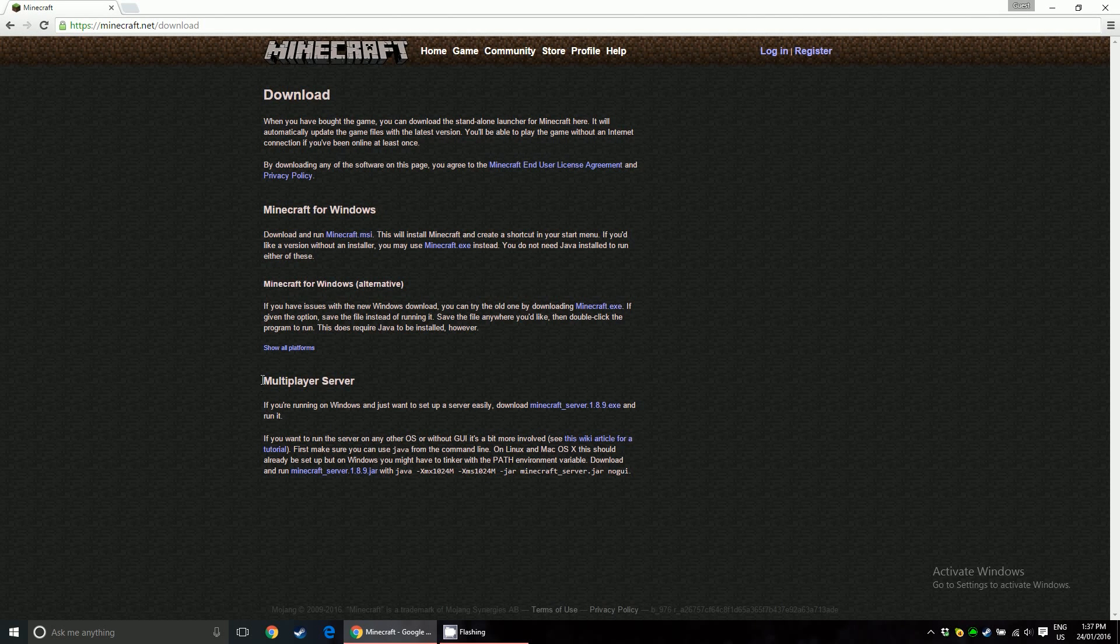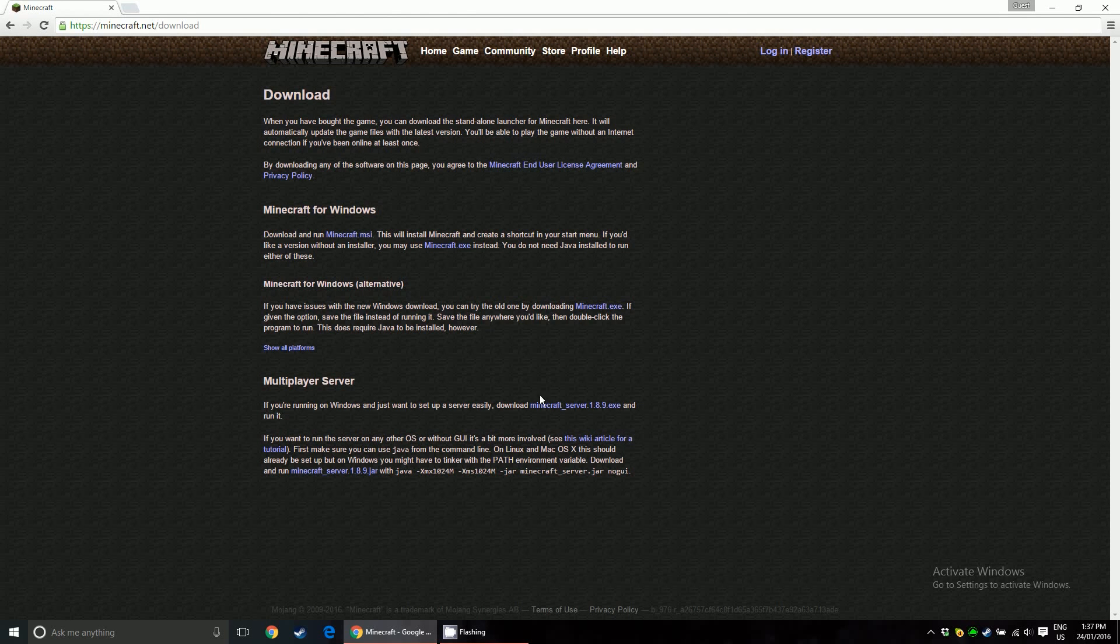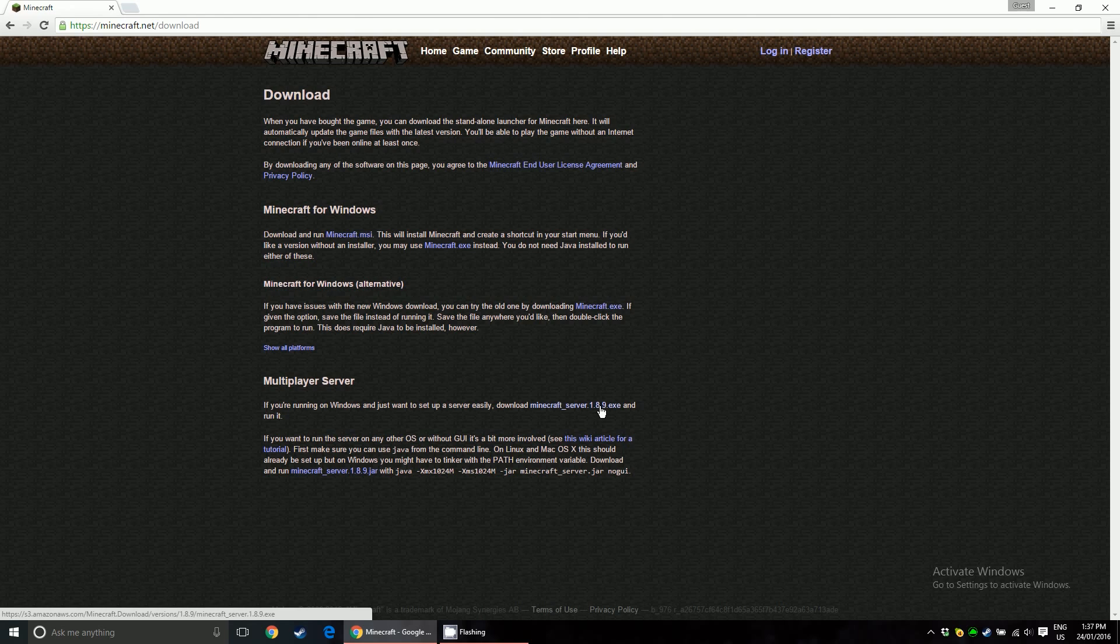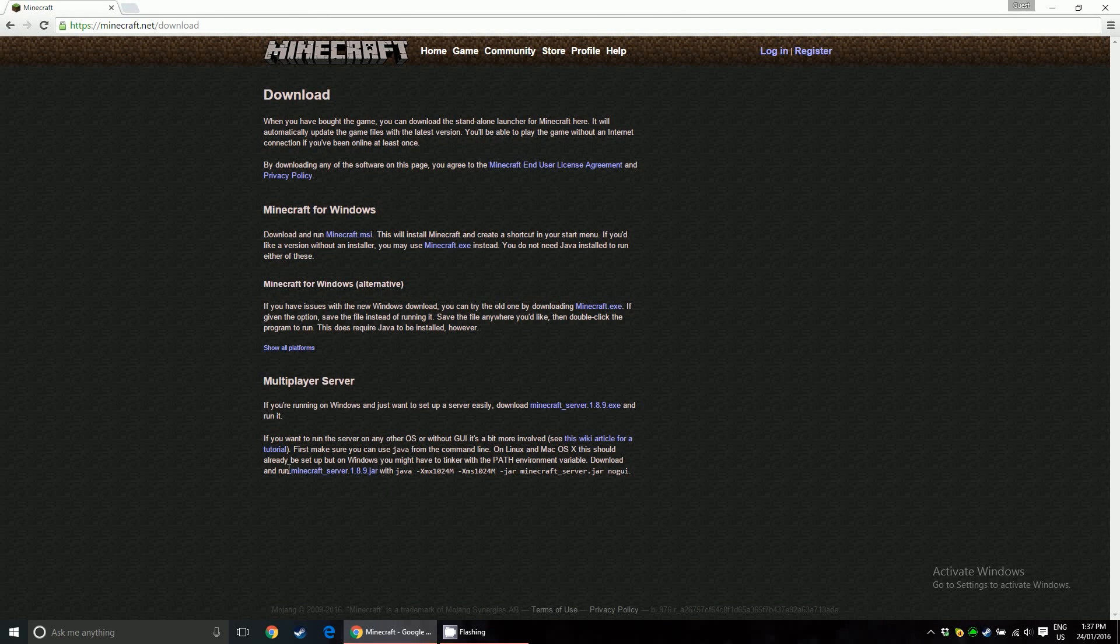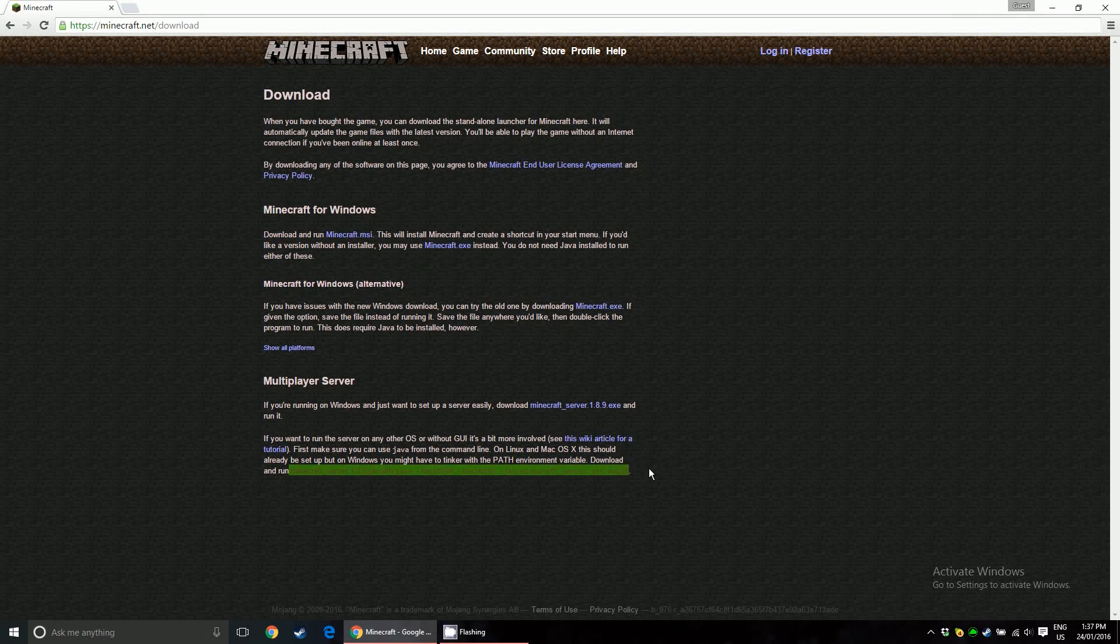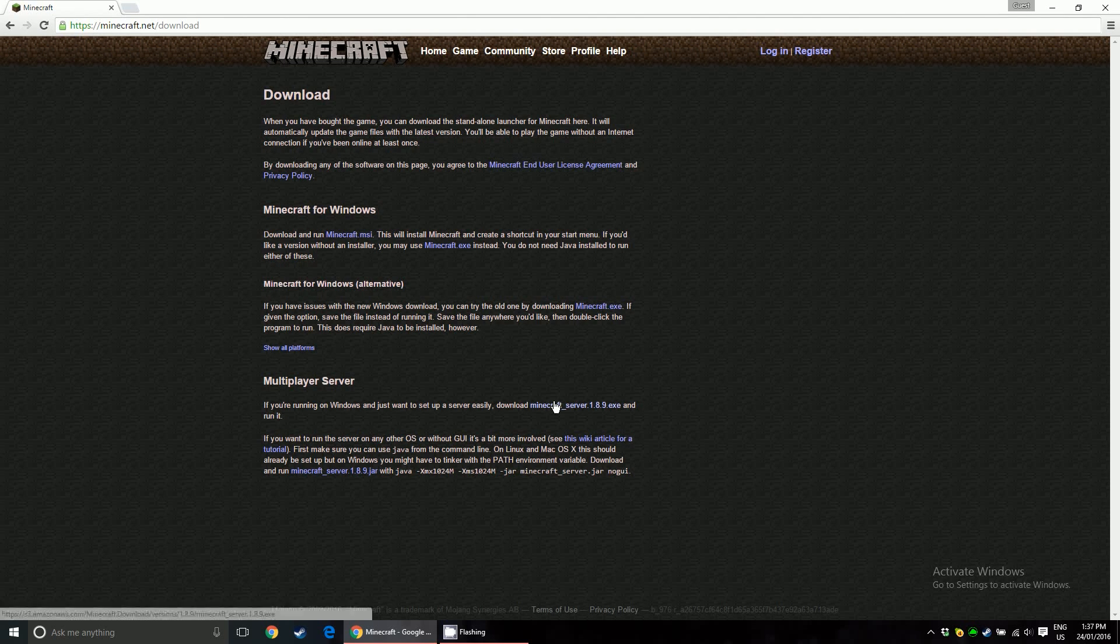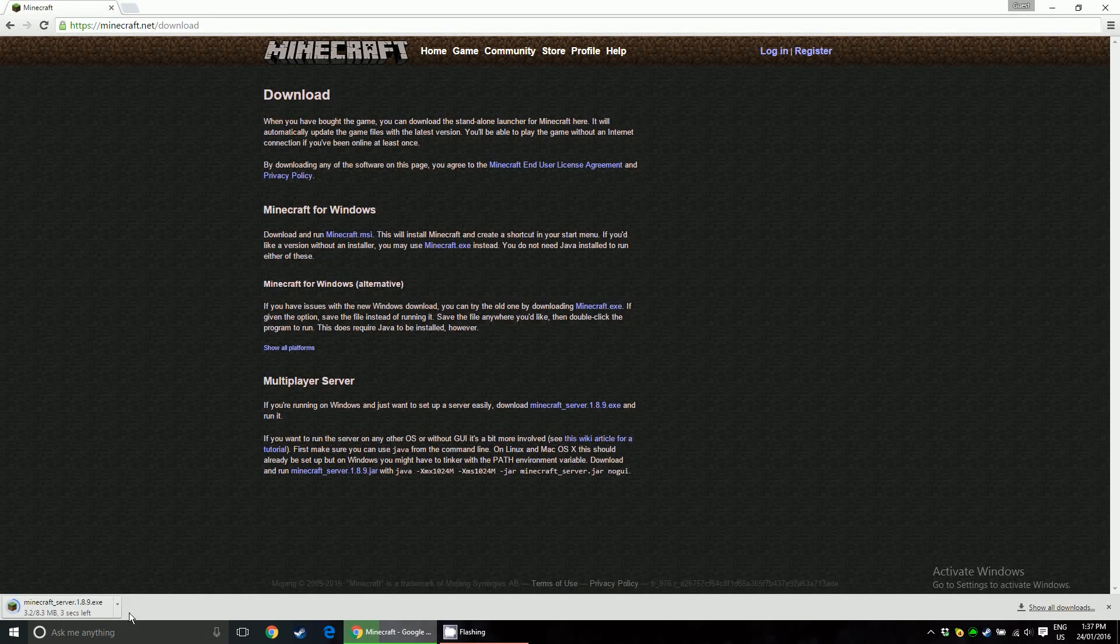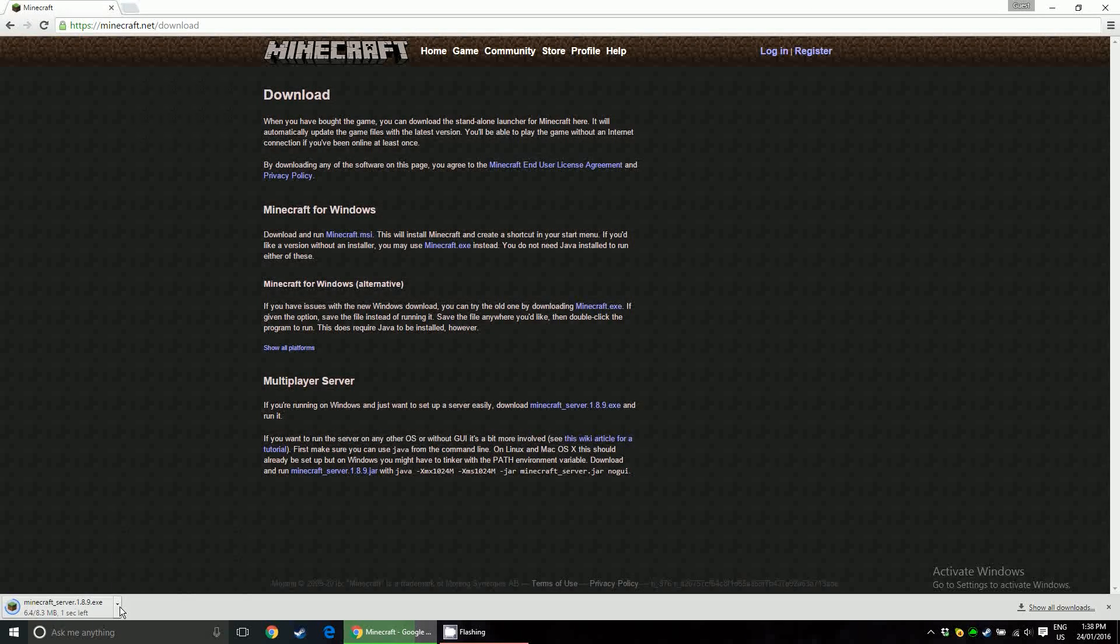Go down to this section right here, Multiplayer Server. If you're running a Windows machine, just download the exe. It's easier. If you're running a Mac or a Linux machine, you're going to have to download the jar and run it by the command console. Kind of annoying, but whatever. Download the exe. I've already done this, but I'll just do it again for the benefit of you guys.